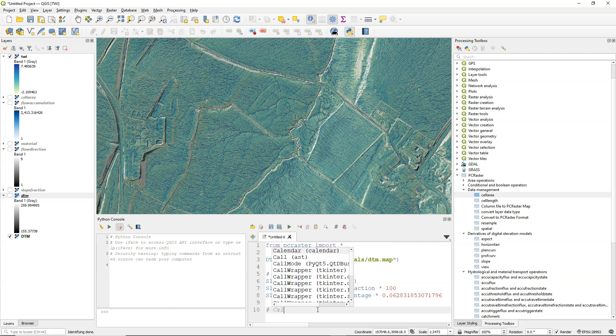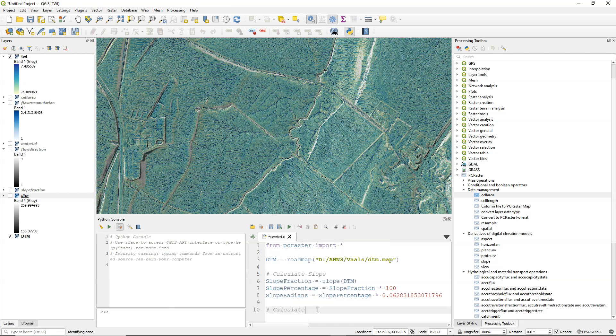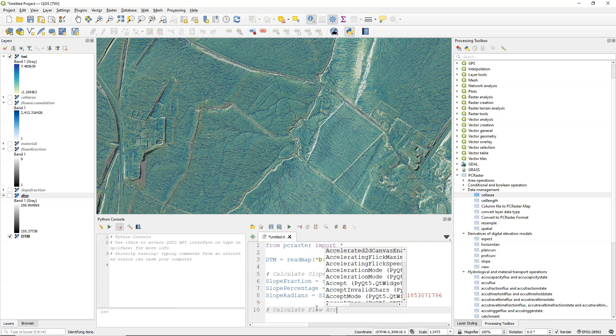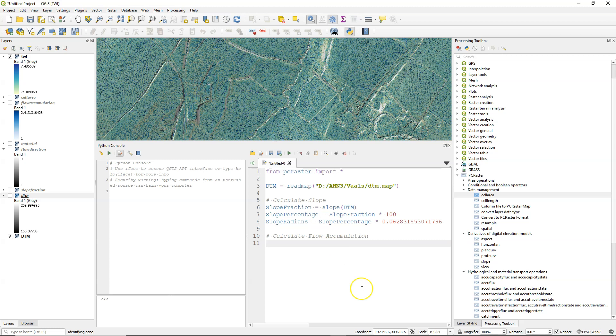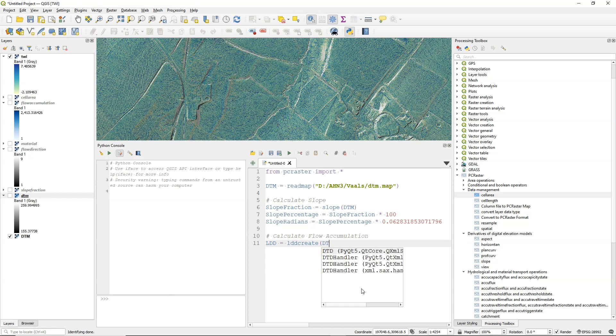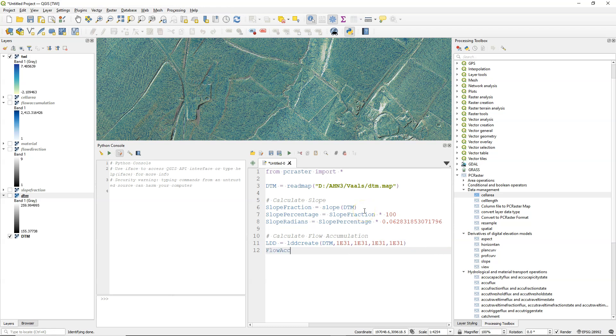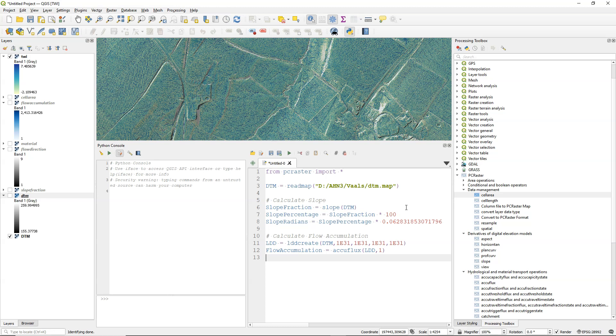And now we're going to calculate the flow accumulation. Let's create some more space. And what we need is the flow direction. Let's call the variable ldd for a local drain direction. I use the lddcreate tool or function in this case. Input is a DTM. And then I set all the arguments to a very large value to make sure that all the sinks are filled. And then I can calculate the flow accumulation. By using AccuFlux, as we did before, as an input the ldd. And for material we can just use a value 1. So we don't need the spatial function to make this one into a spatial. That will be automatically done in this Python code.